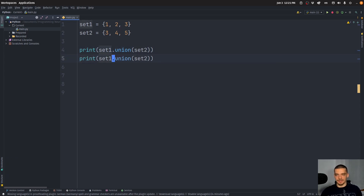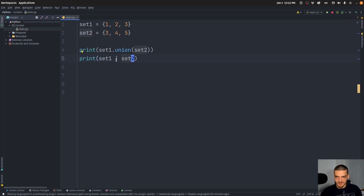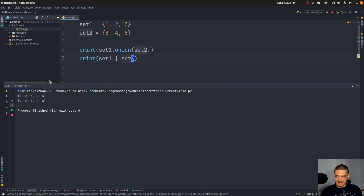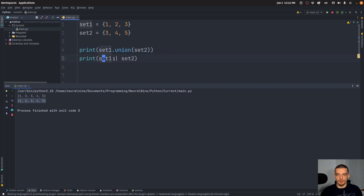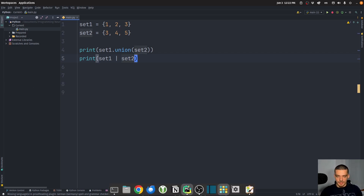The same operation can be done with an operator, which is the OR operator — the pipe symbol here. So 'set one | set two' results in the same operation as calling the union function. Set one union set two is the same as set one | set two.